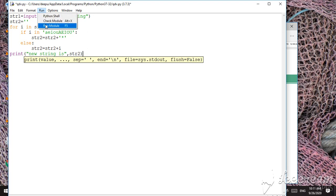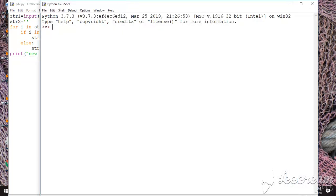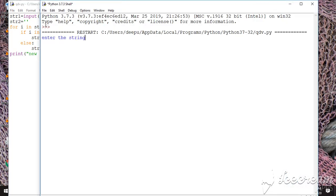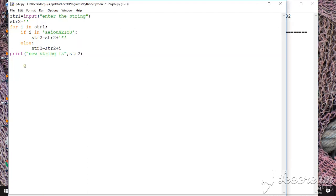Now let's run the program. I input a string — for example, a word — and the output shows all vowels replaced with the star symbol. Here, e, a, a, and e are the vowels, so they are all replaced with star. That is our final output.